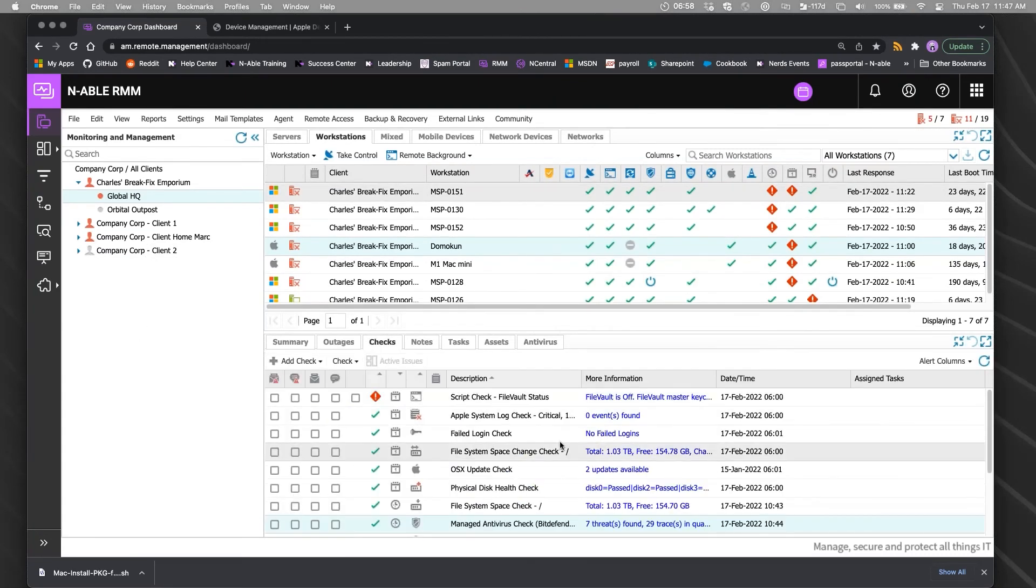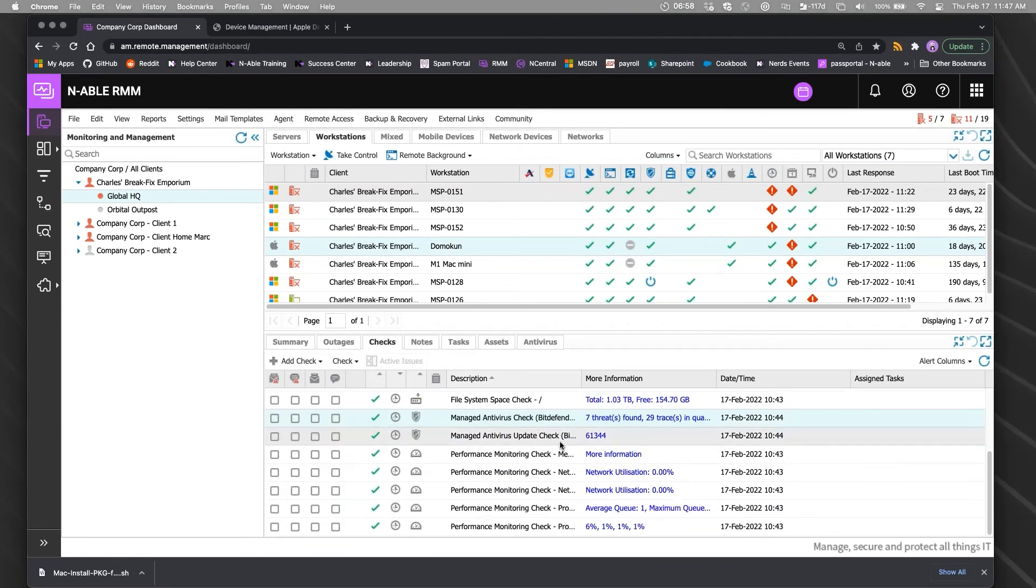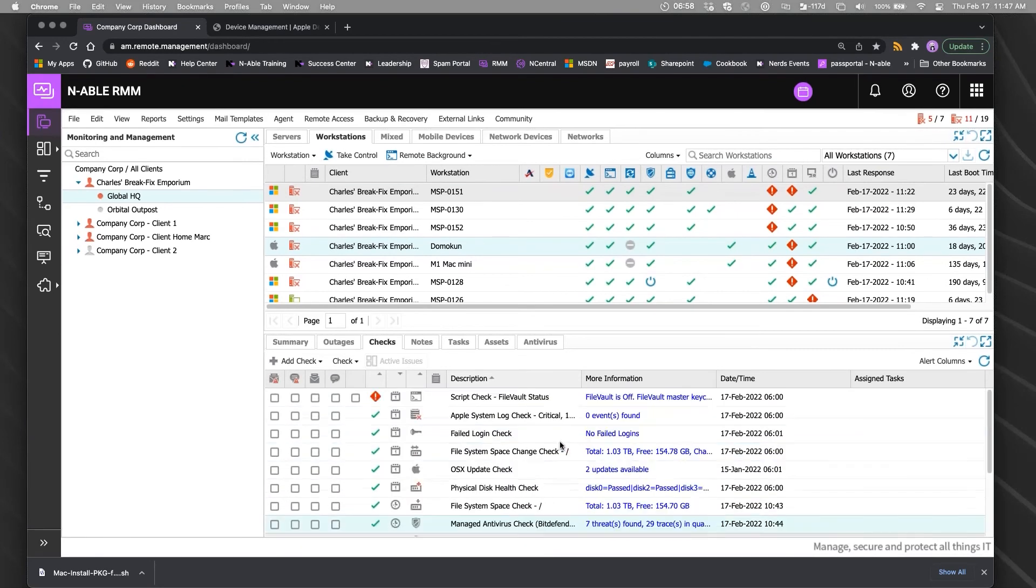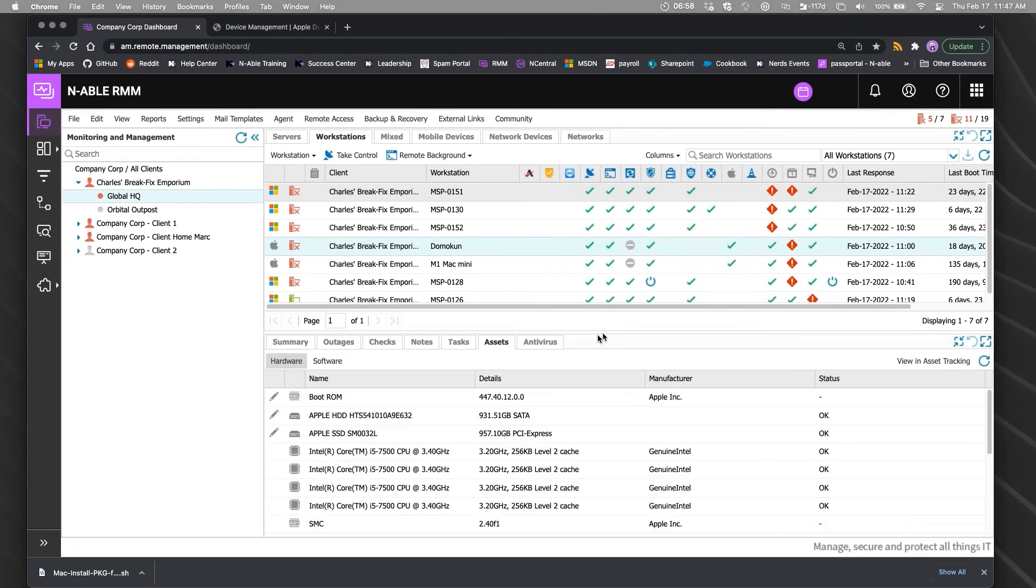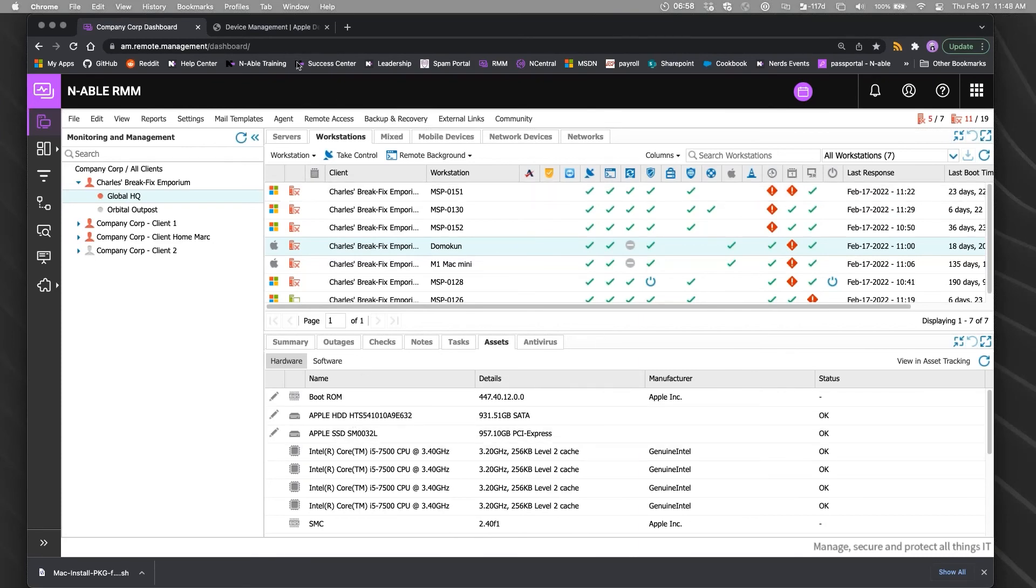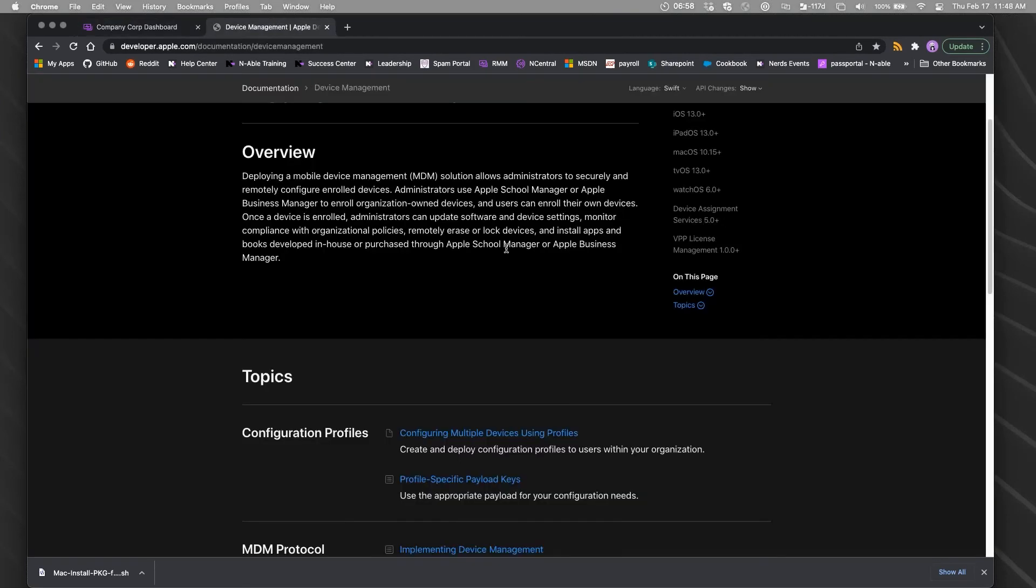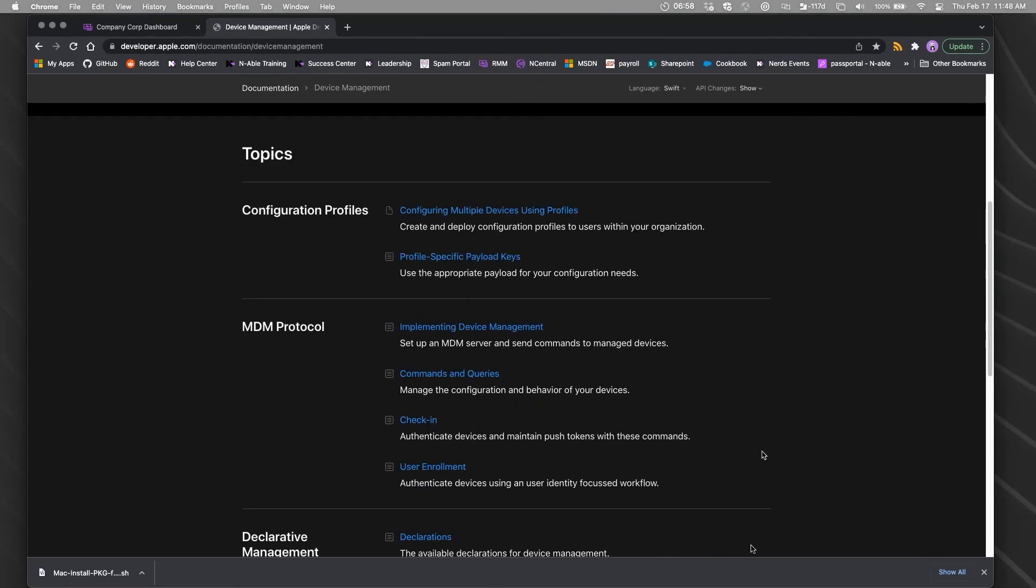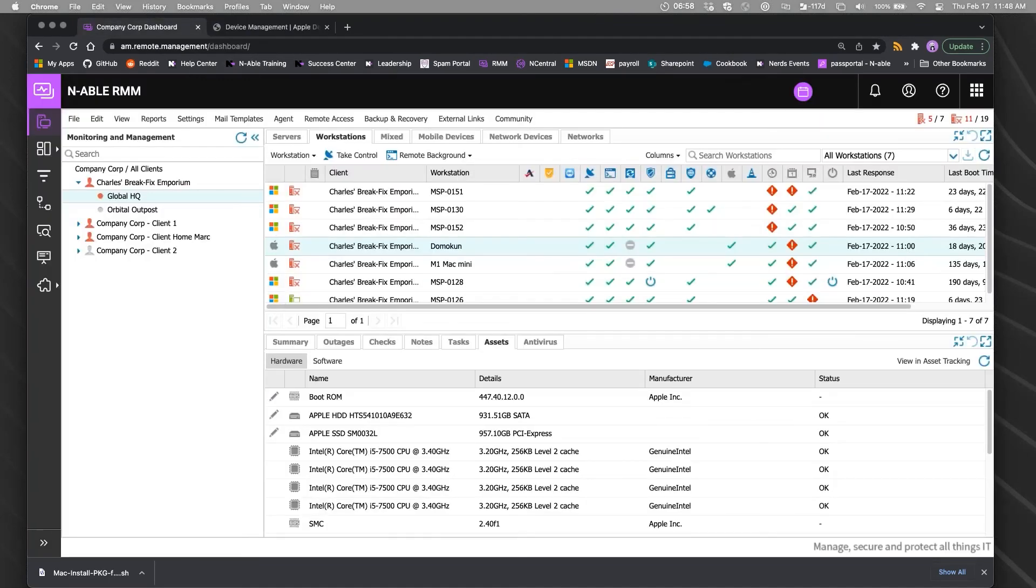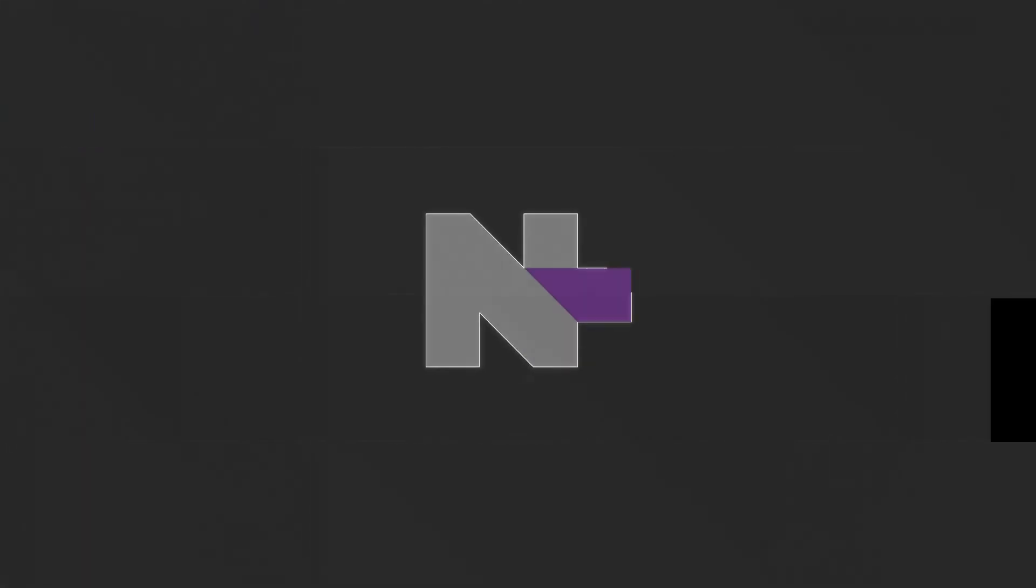We can see things like whether the system is on and performing, tracking assets, what it's actually doing. You can't do that with MDM, and you can't do a lot of these kinds of payloads with RMM by itself.